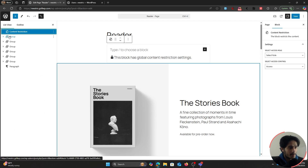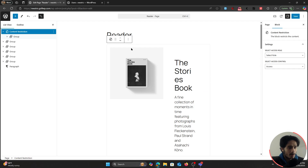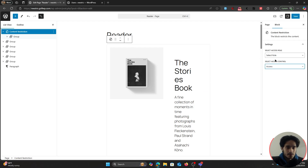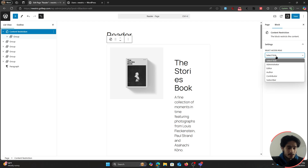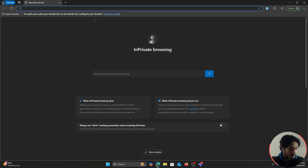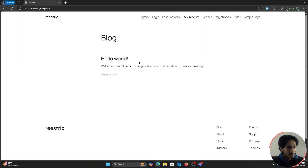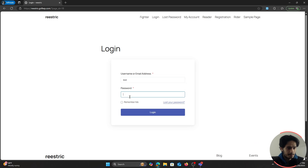Drag and drop the Content Restriction block into your page. Then grab the entire group or section from the editor and place it inside this Content Restriction block. Give it an access or restrict control — for example, restrict this section so only Subscribers can view it. Save it and test on an incognito window.